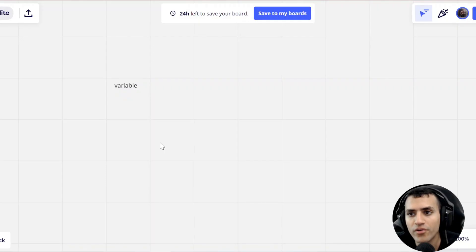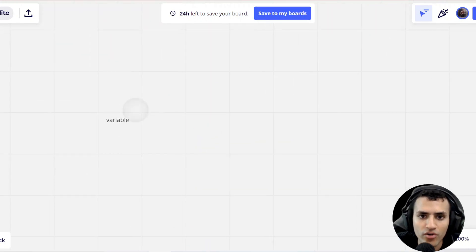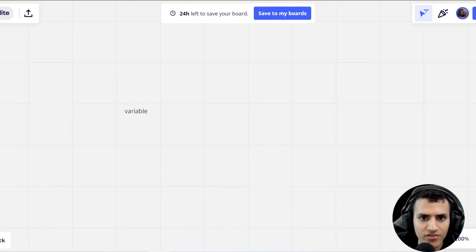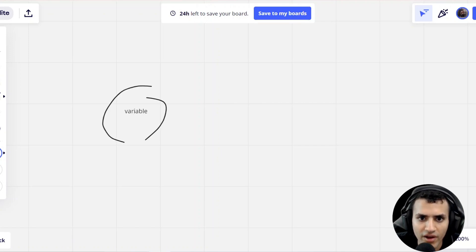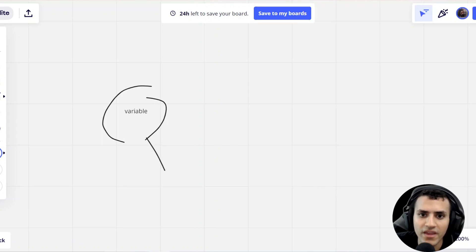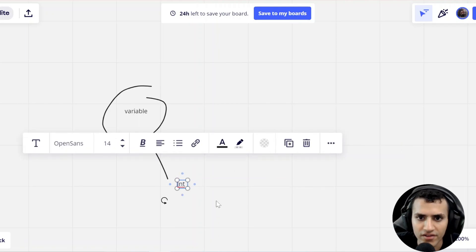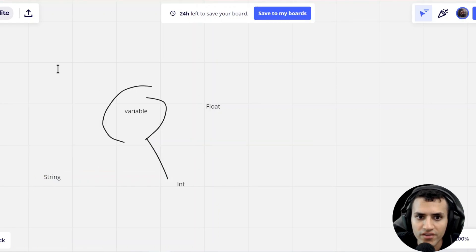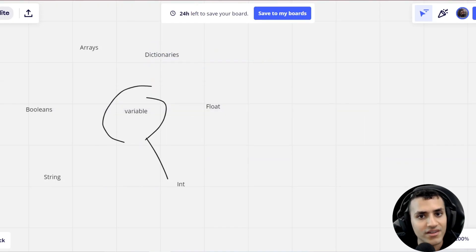I'm going to be showing you guys what a variable is and all the different types of variables. If you've already explored the concept of a variable in Godot, you already know we can set this by saying 'var' and then a word. We're going to explore the different types by creating a circle around the variable and connecting it to different types: int, float, strings, booleans, arrays, and lastly, my favorite — dictionaries.